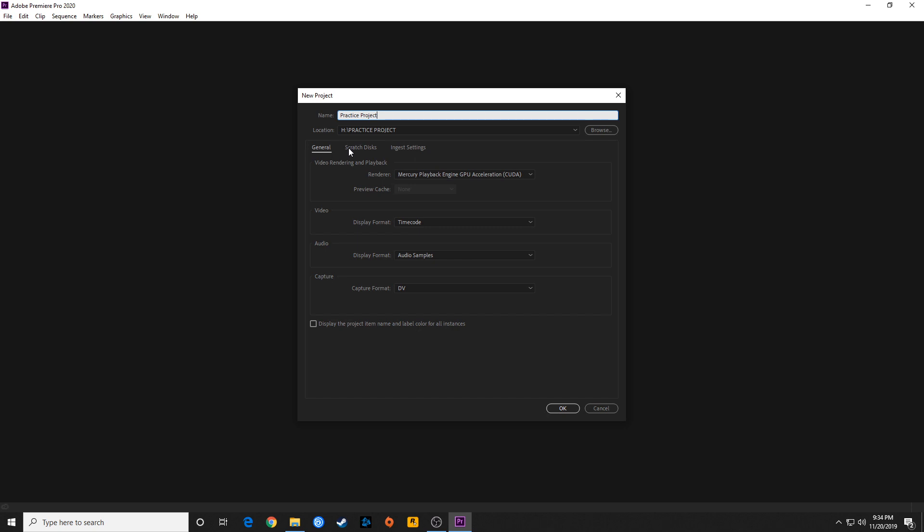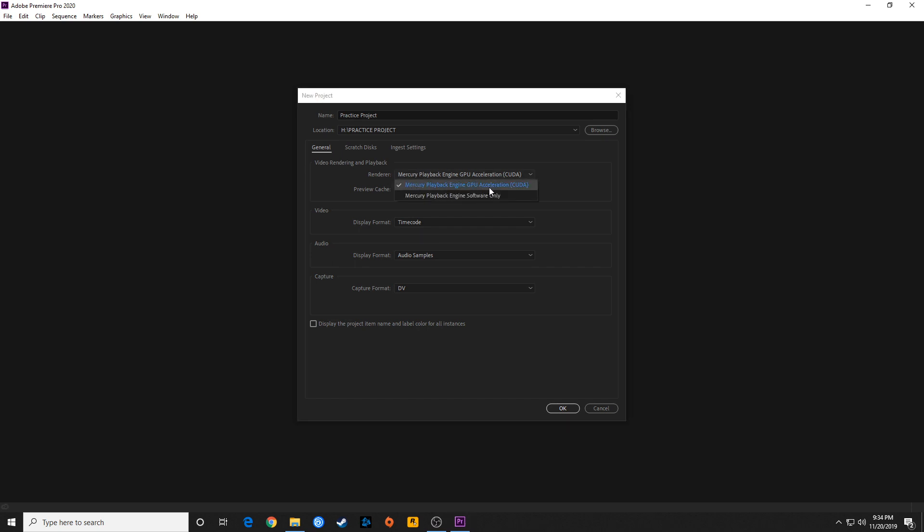Under this new project tab, you have a few project settings. Under the general tab, you have a renderer for video playback. This video playback renderer is very important. You want to make sure it's on GPU acceleration. If it's not on GPU acceleration and it's on software only, your editing is going to be incredibly slow. You do not want to have it on software only. If this is grayed out and you cannot choose GPU for some reason, sometimes you have to update to the latest video drivers.